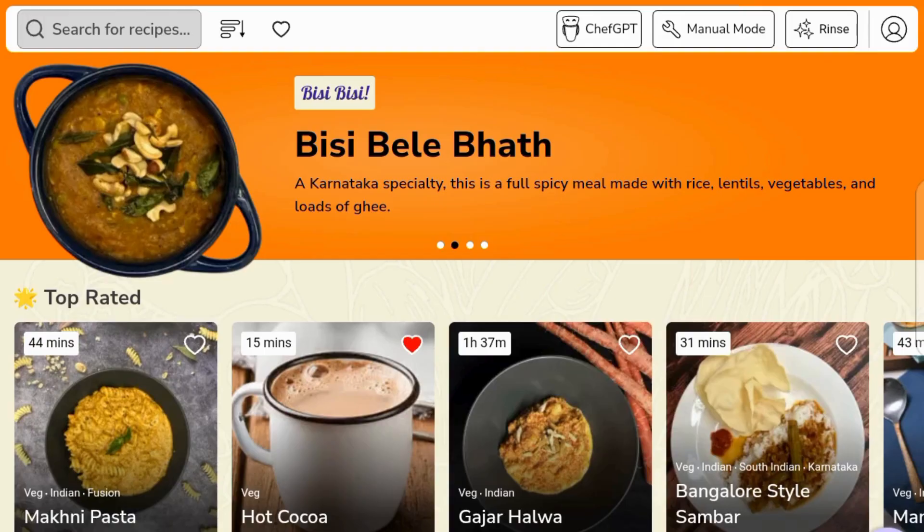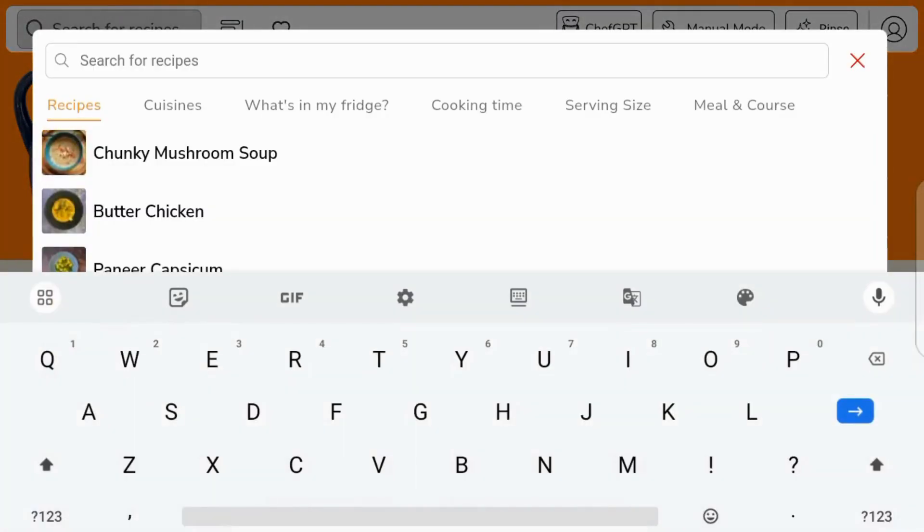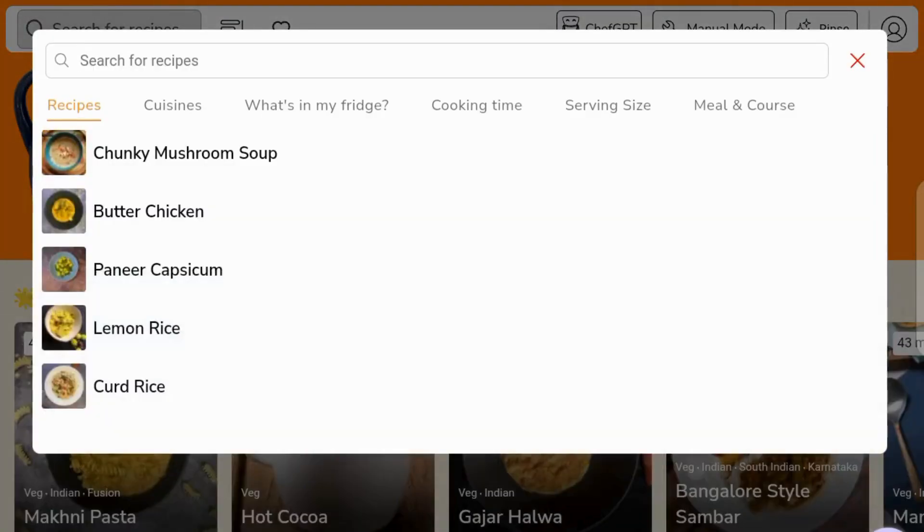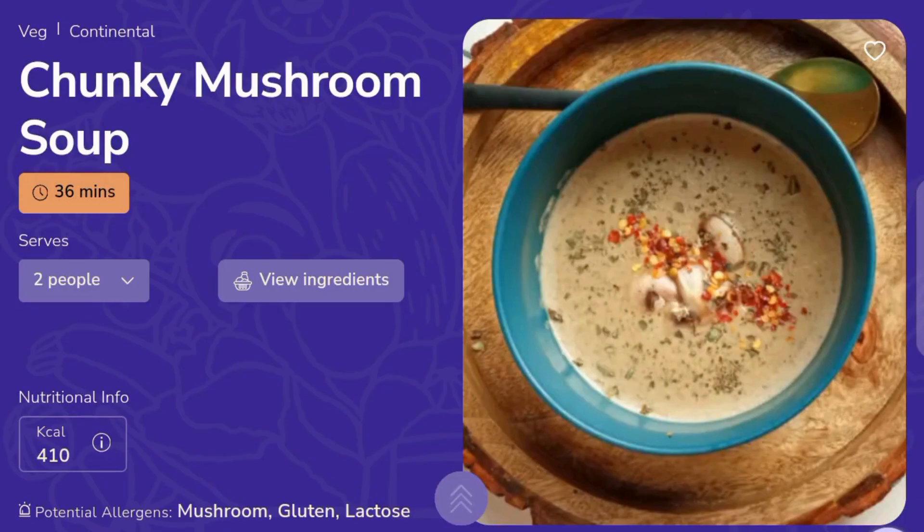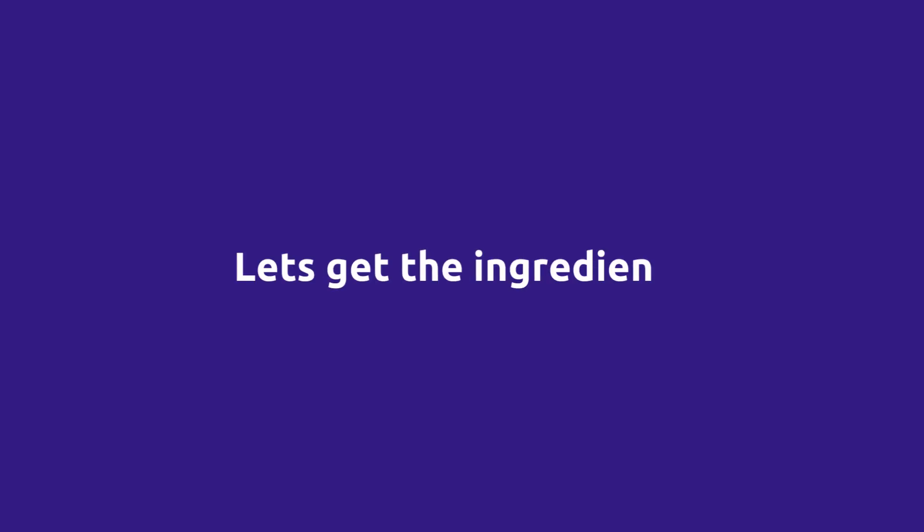Now let's do that with a pre-loaded recipe like chunky mushroom soup. Let's bring our ingredients.